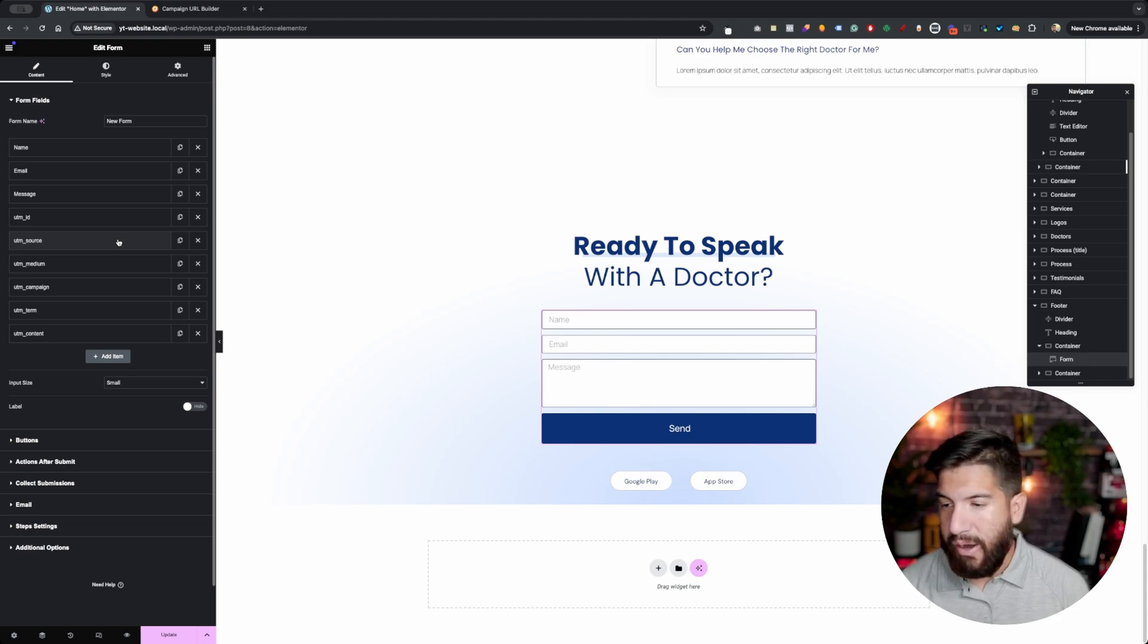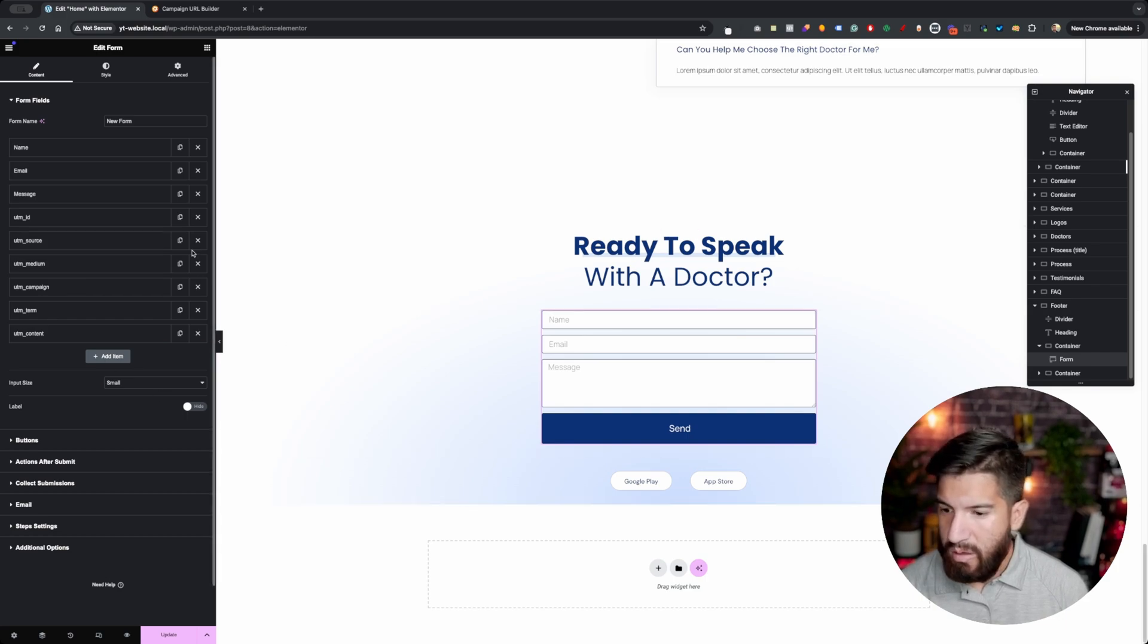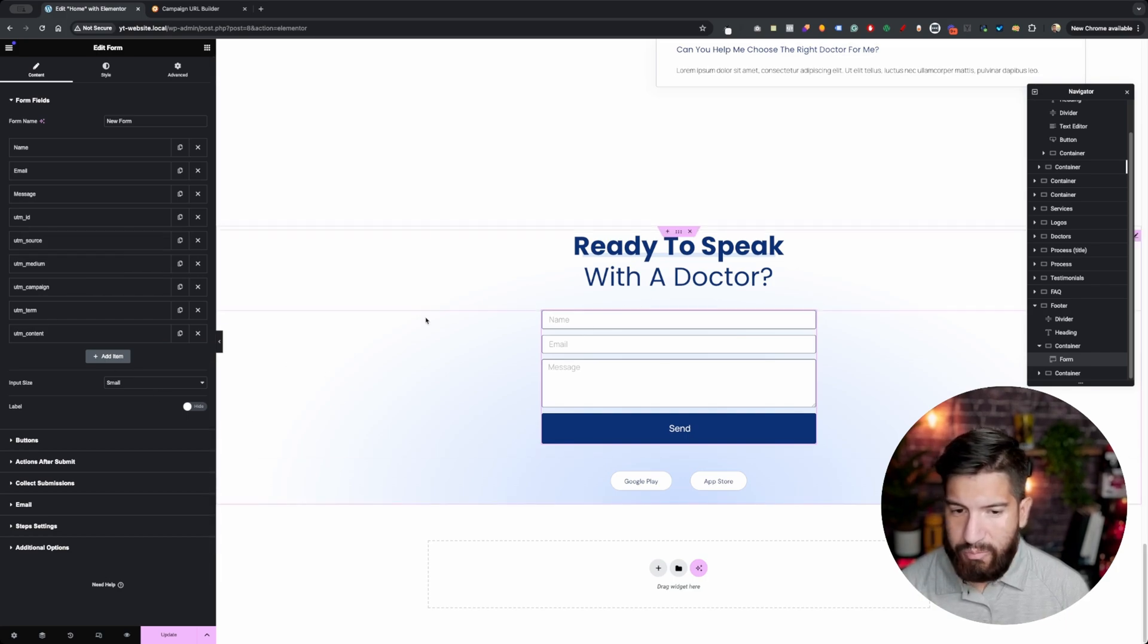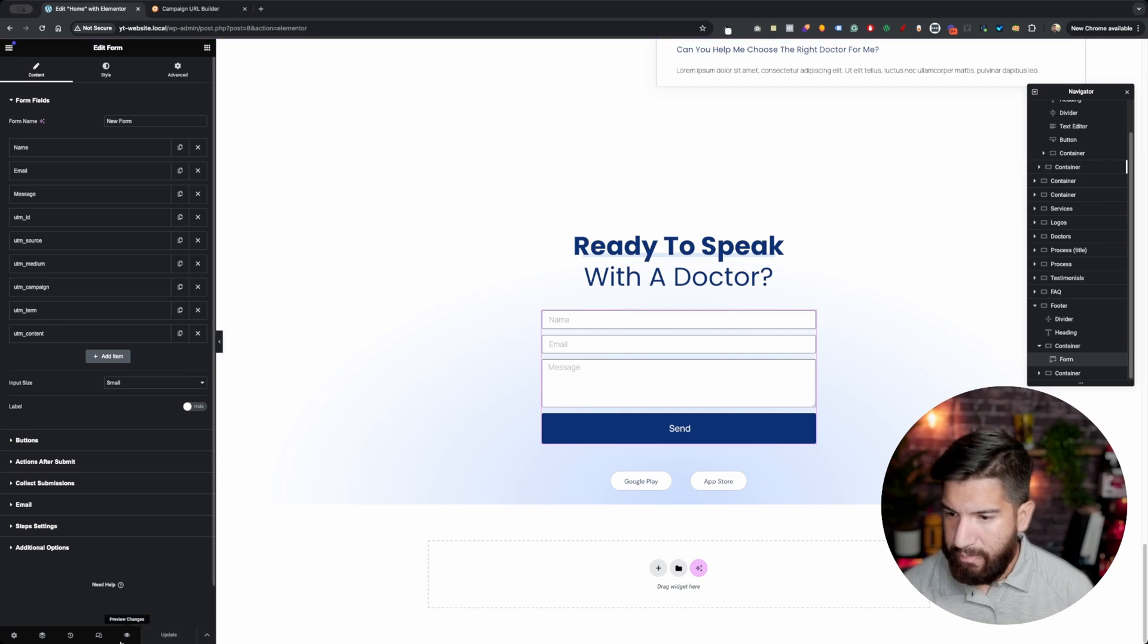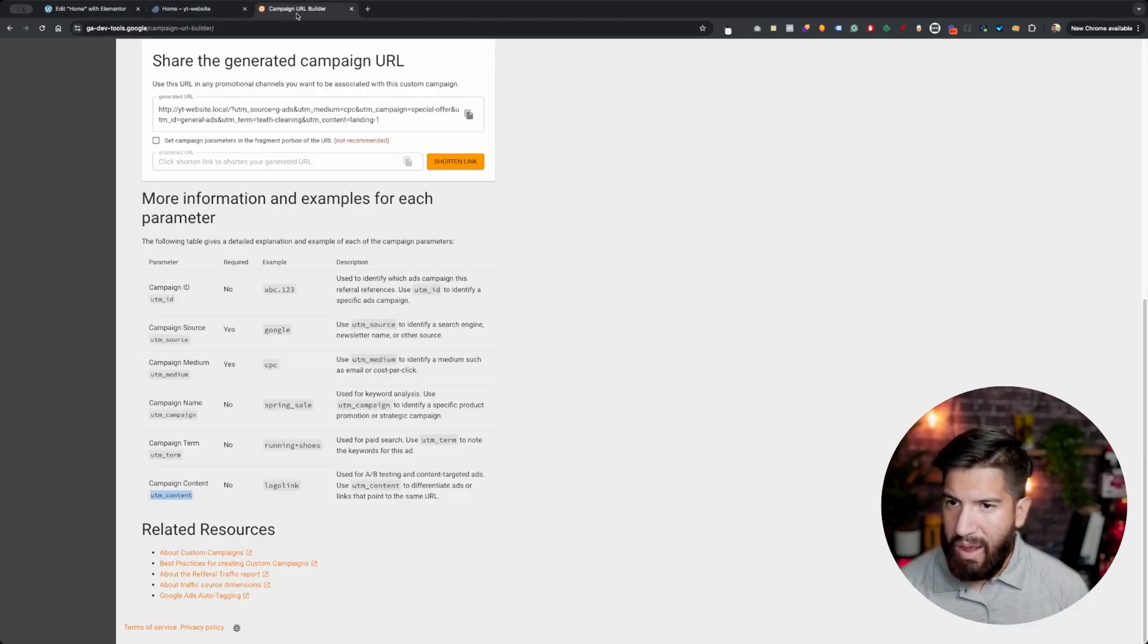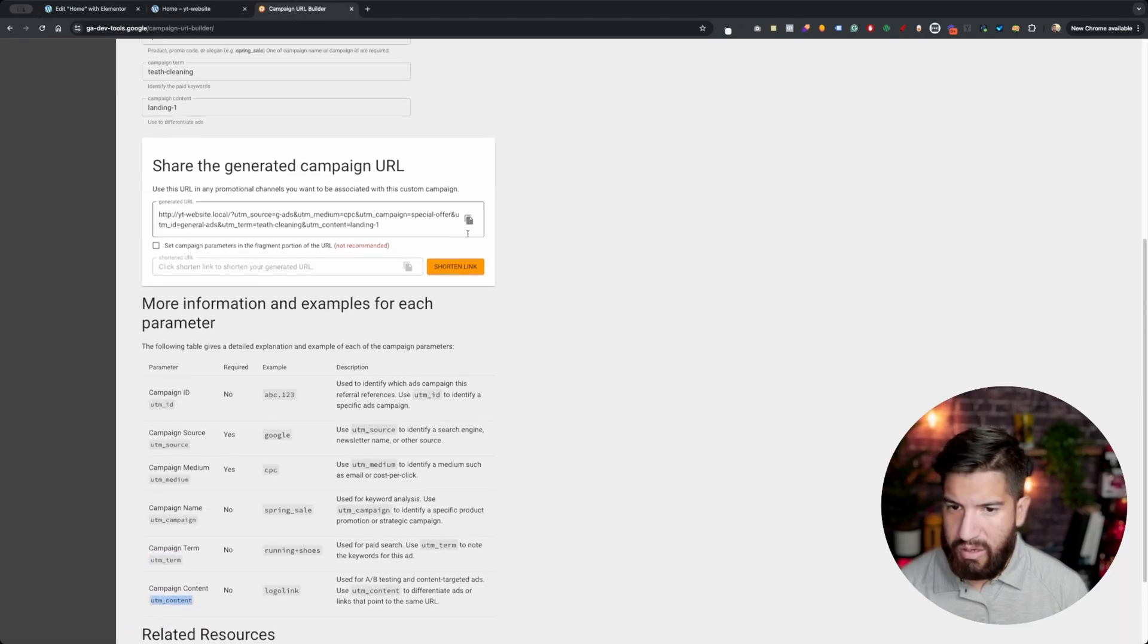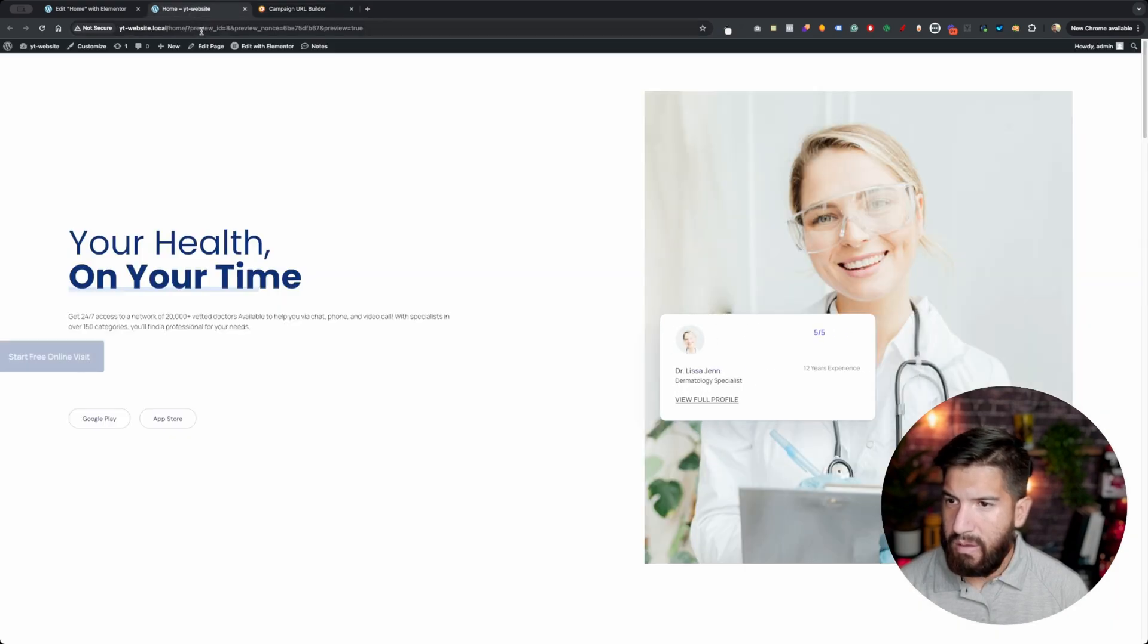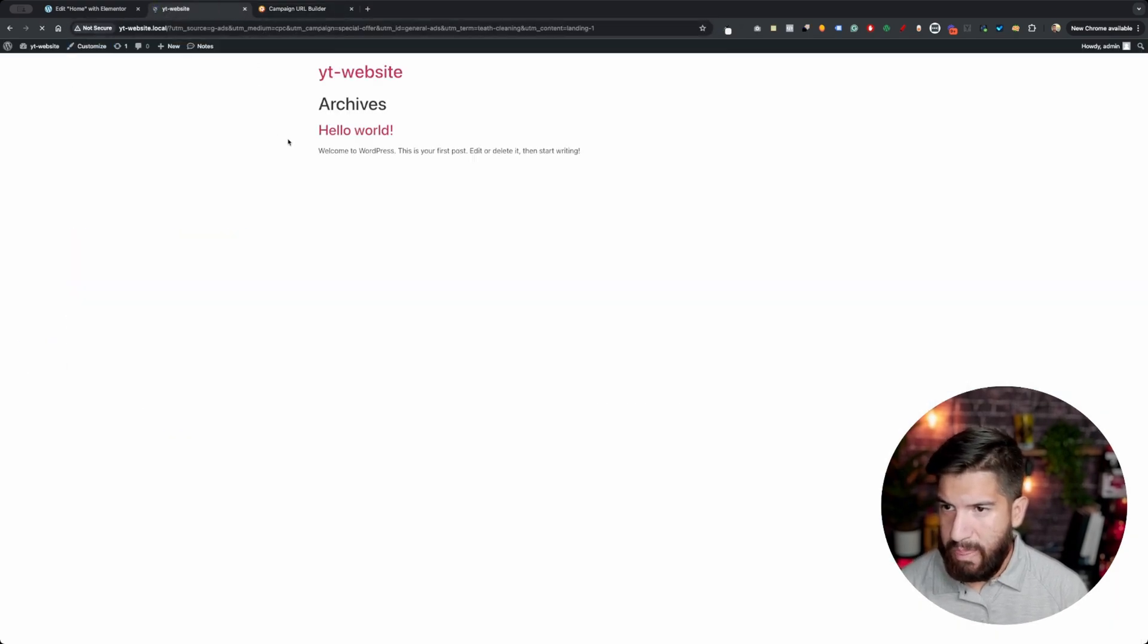So now we got to go ahead and just test this. So let's hit update here and let's grab the link that was generated here. I'm going to go ahead and just paste it in here.